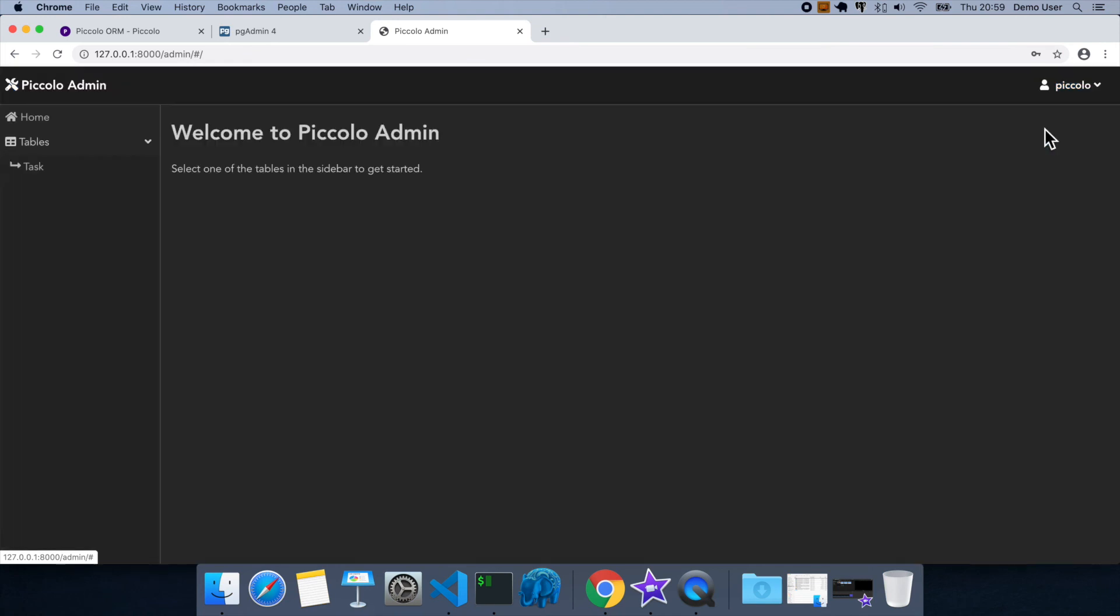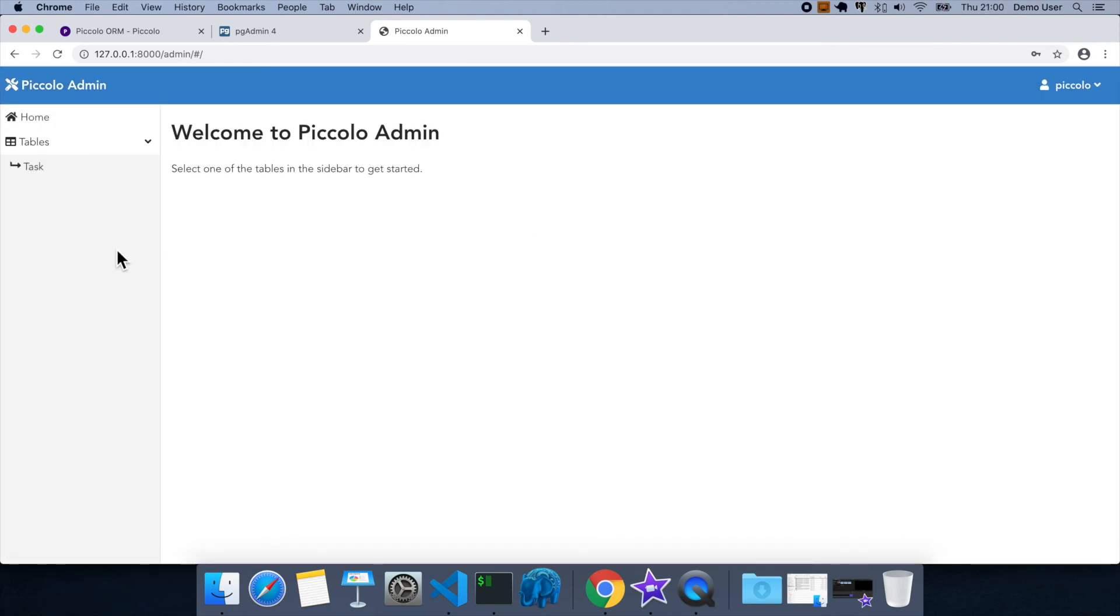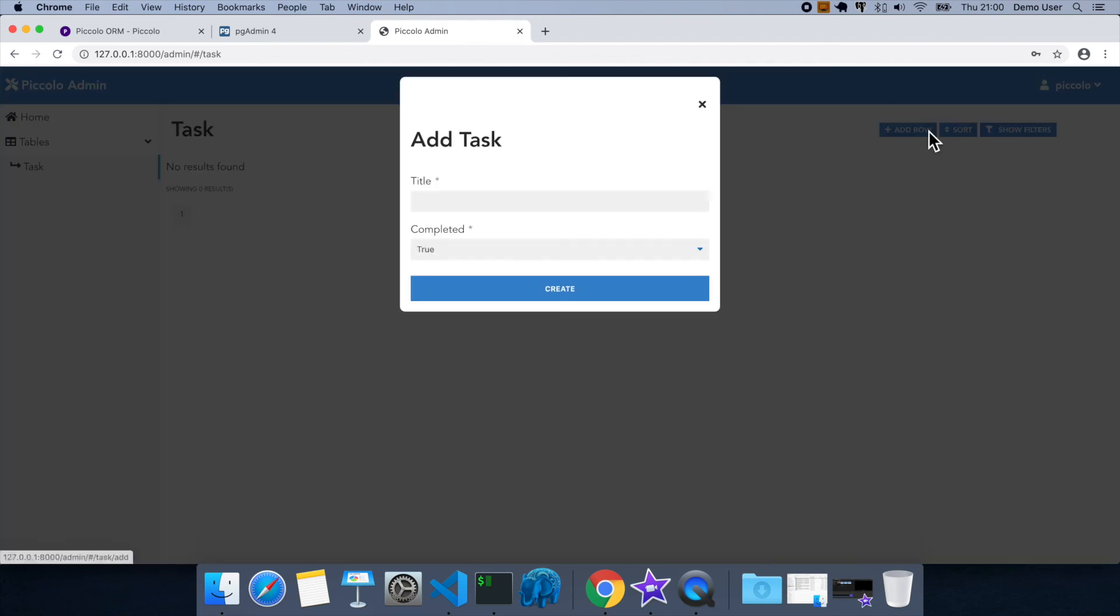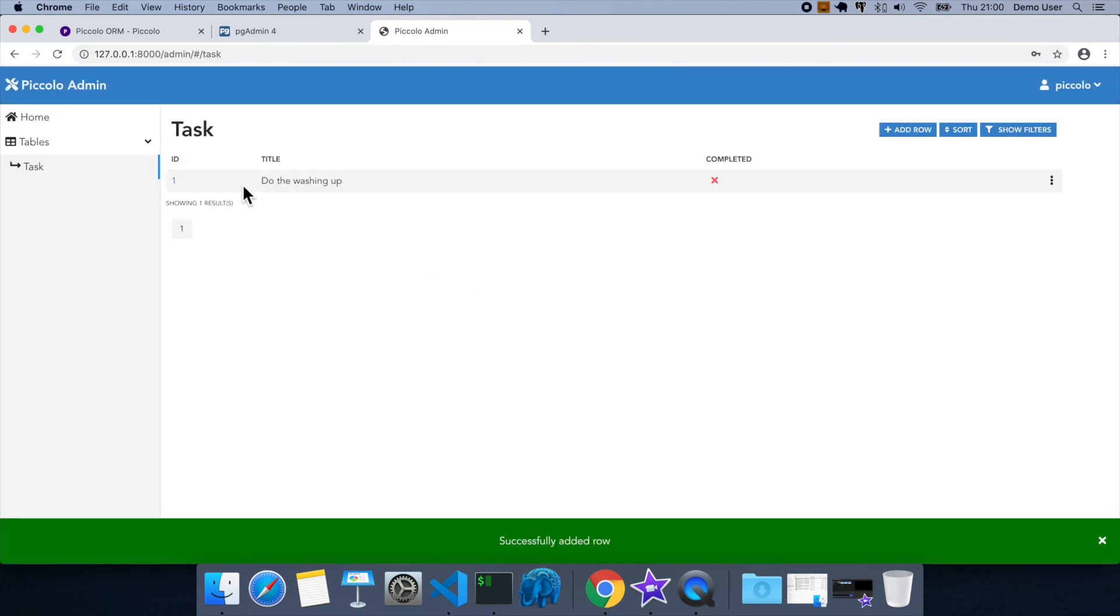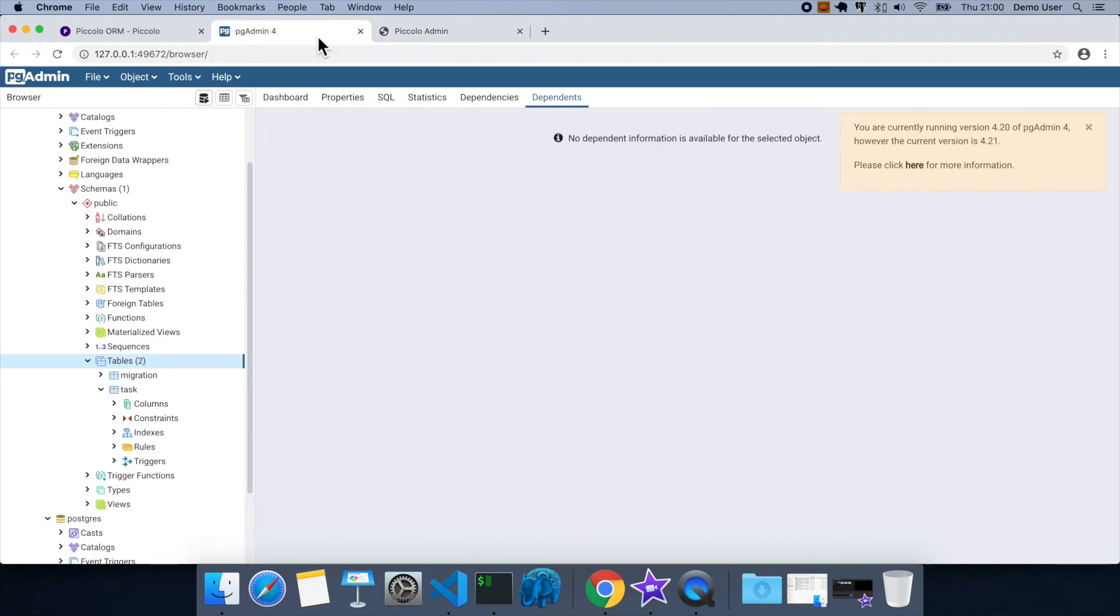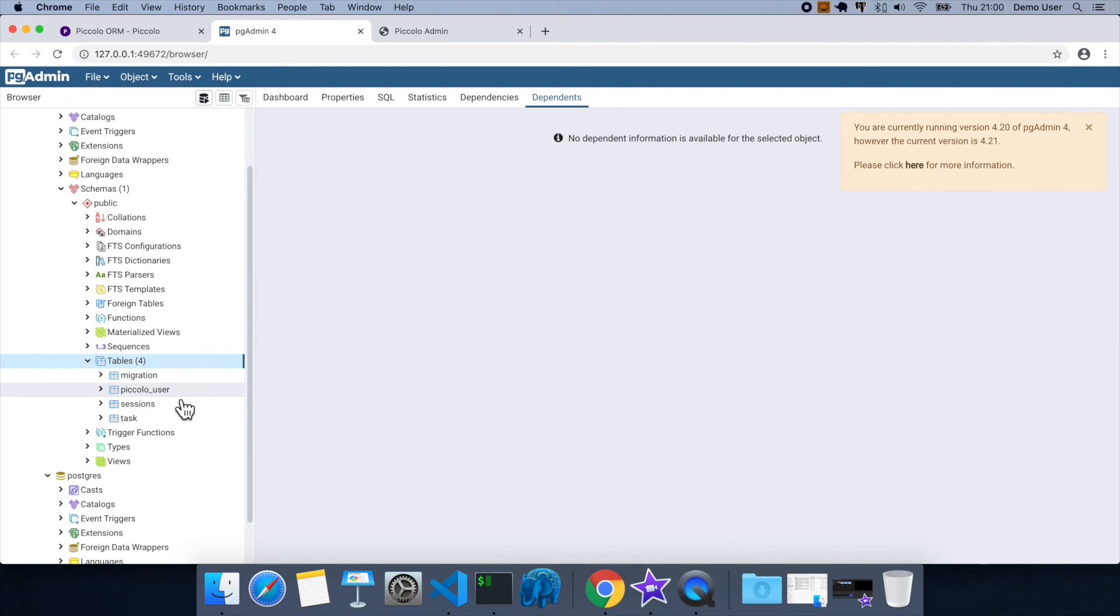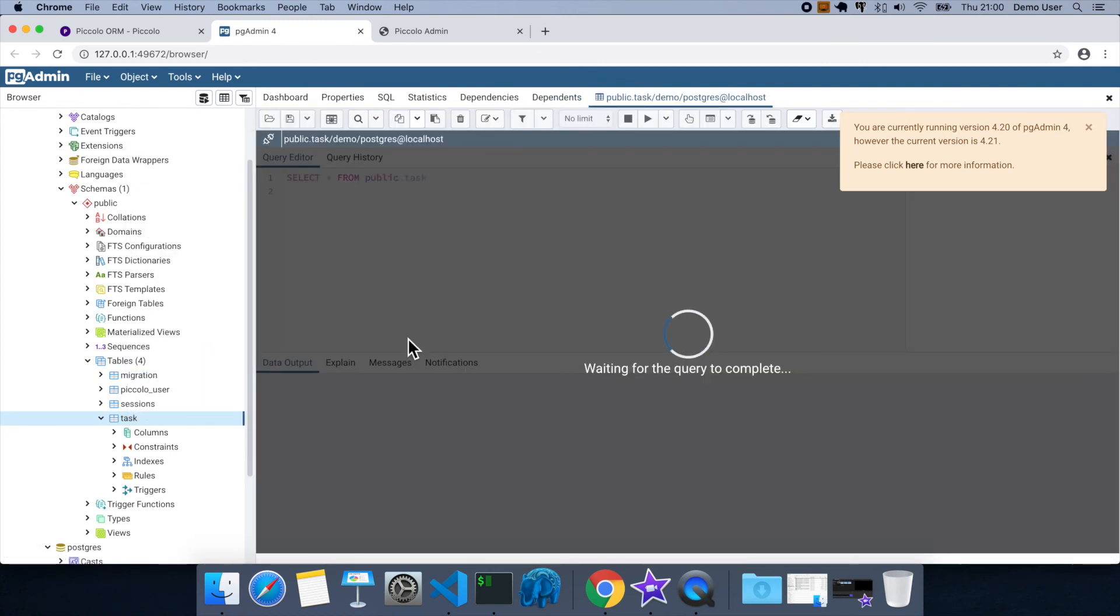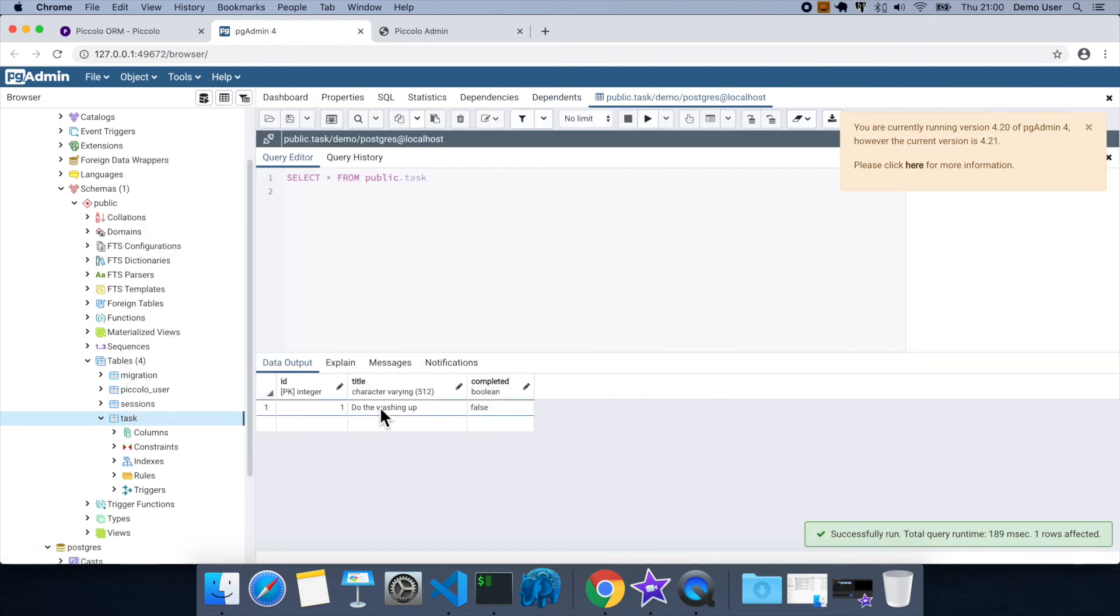We also have a dark mode. And then this is the table task. So there aren't any at the moment, but we can easily add one. Let's create that. So there we go. There's now a new row. And we can just verify this quickly using pgadmin. So here are the tables. So here's piccolo user sessions task. And here's the do the washing up task.